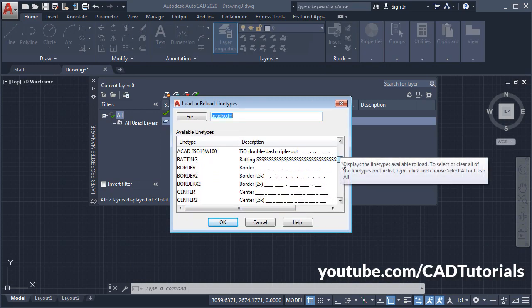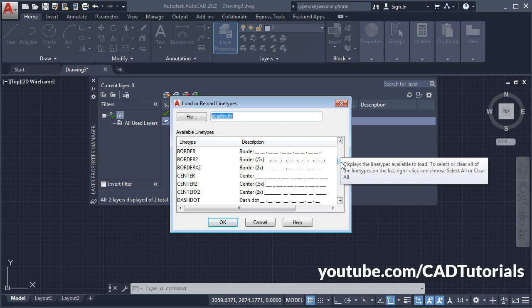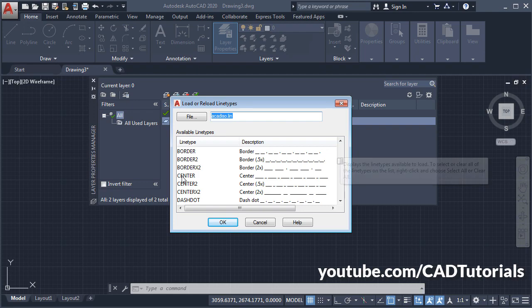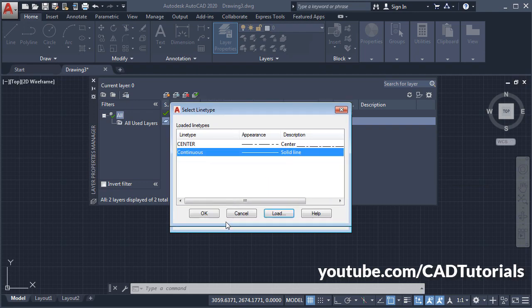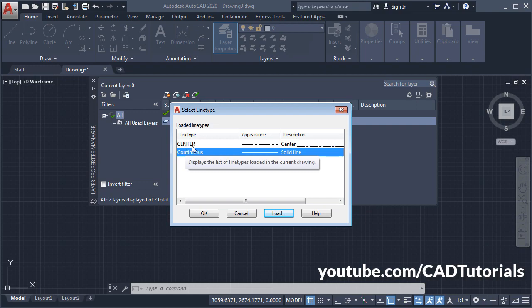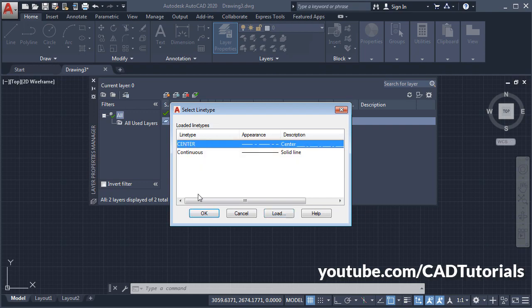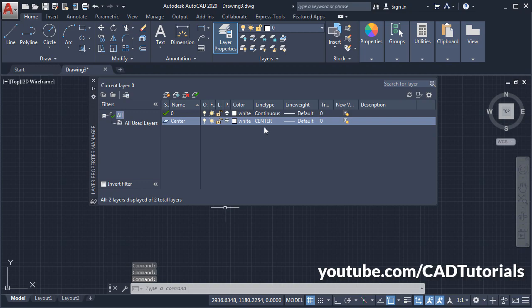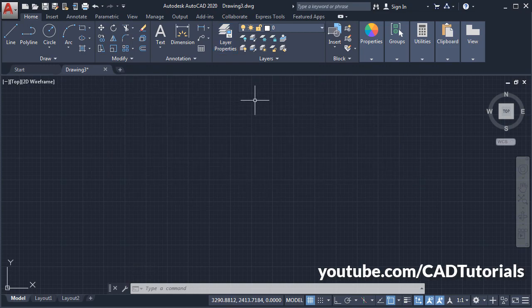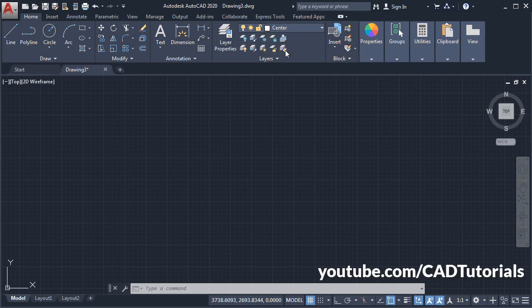Scroll it down, so here are three types of centerlines. Suppose I will choose this first one. Okay, again you will have to select here Center, click on Center, click on OK. So here we have created a center layer with centerline type. Close this dialog box and click here to make the center layer current.